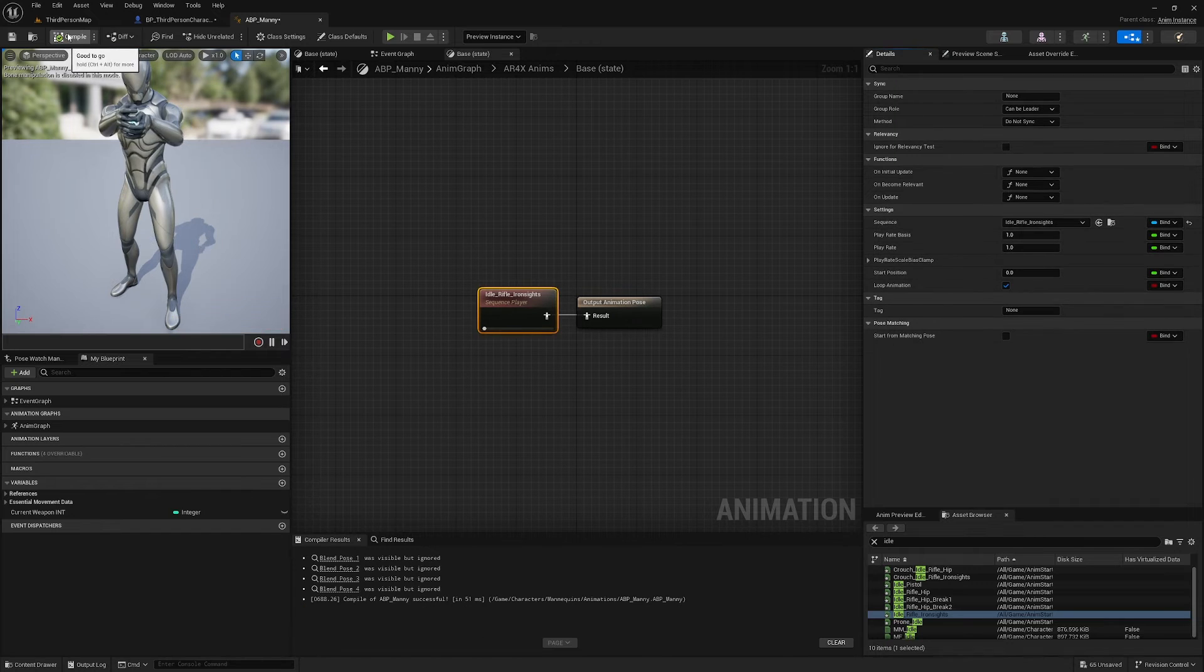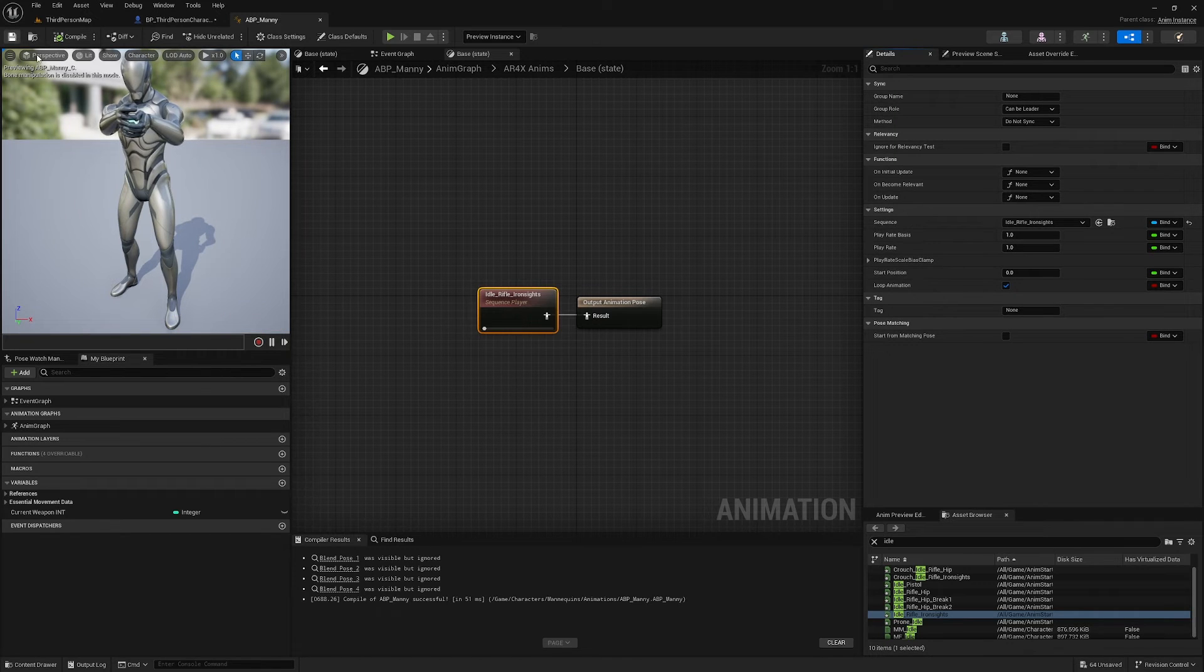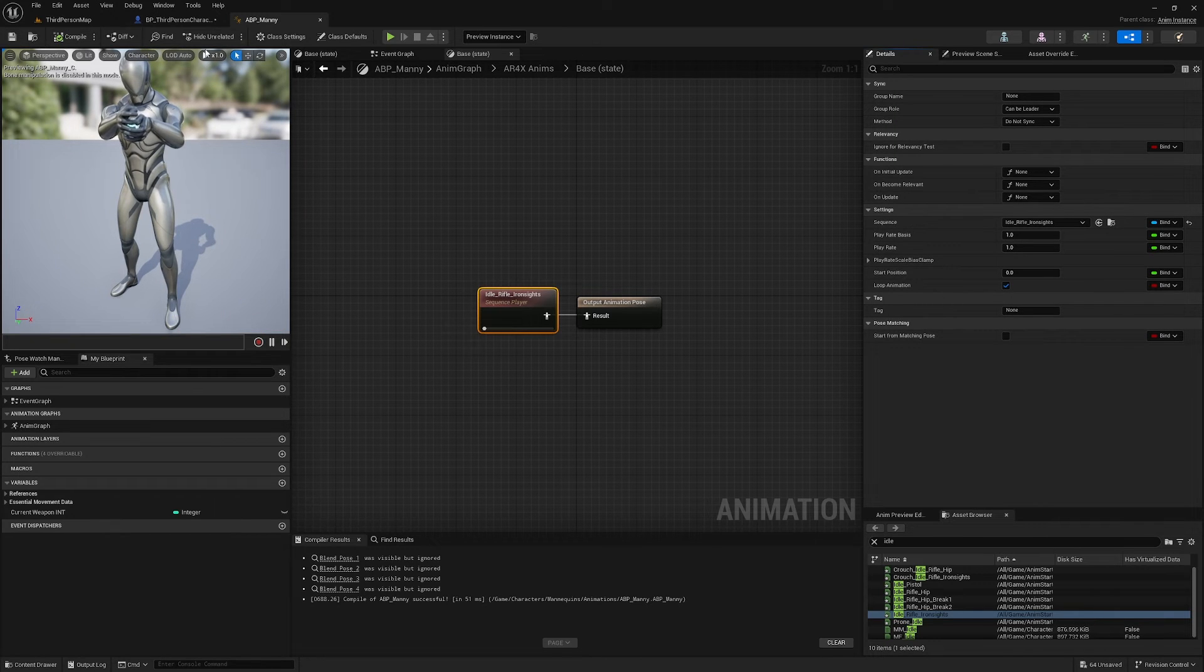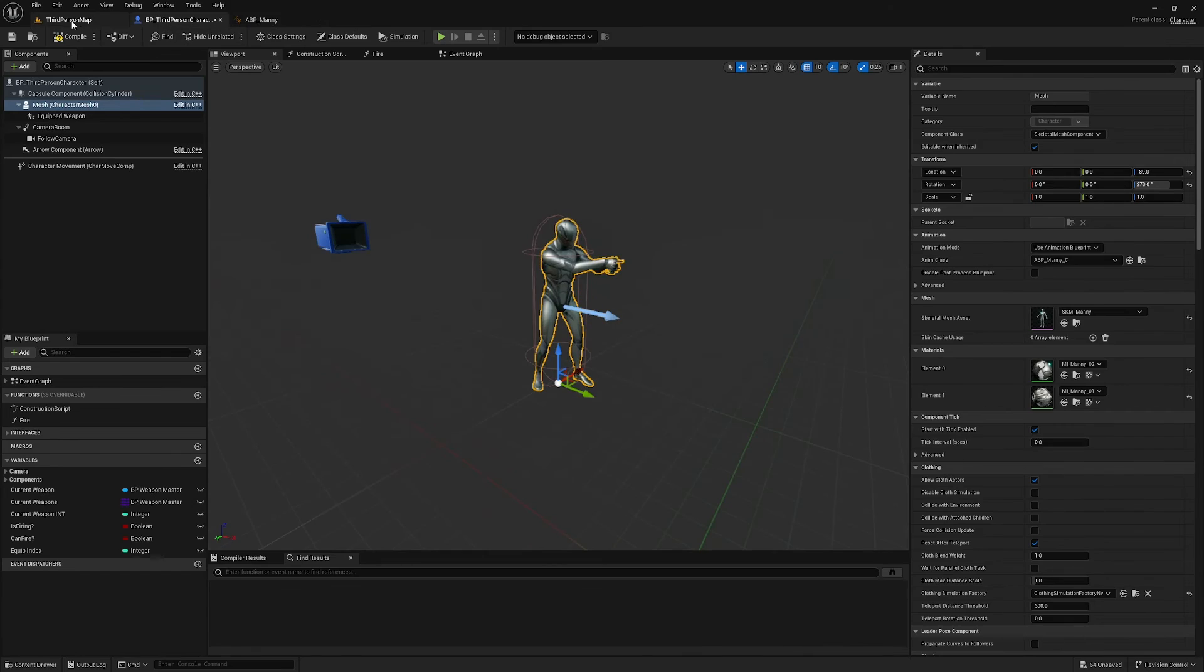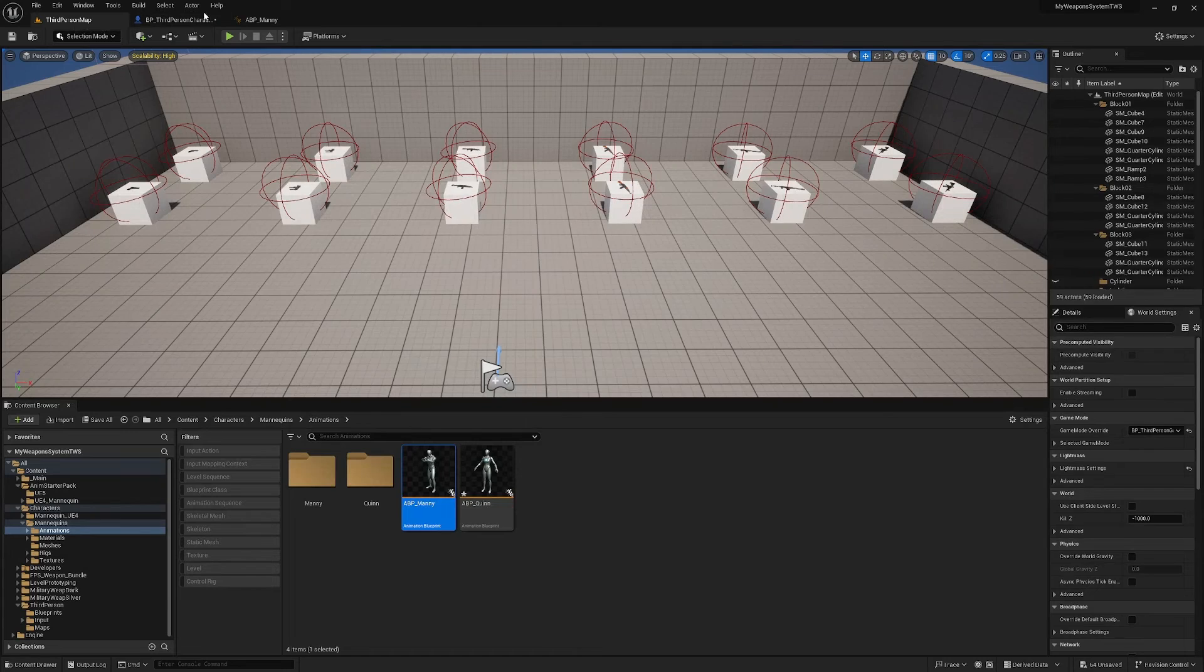And in Base I'm going to find my Idle_Rifle_IronSights, plug it in here, make sure it's looping. And now if I compile and save it should be working.